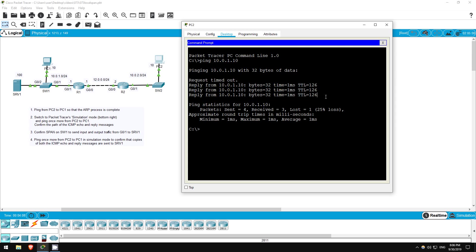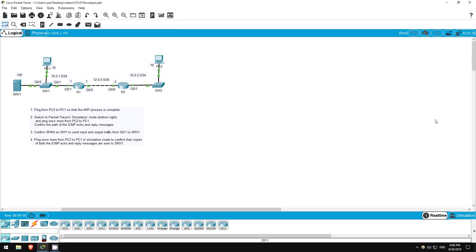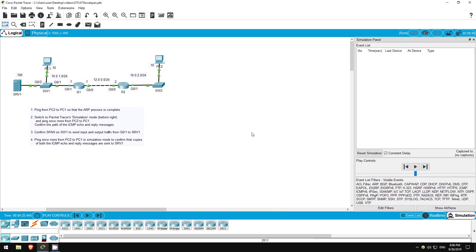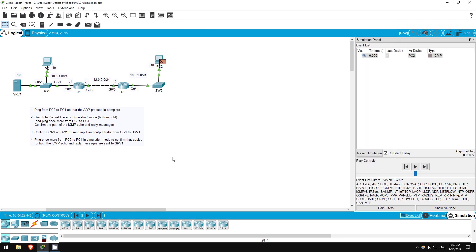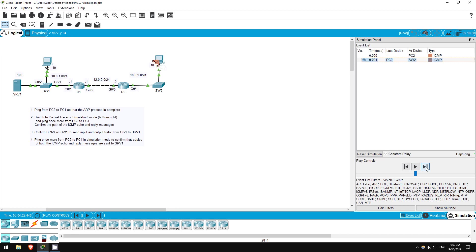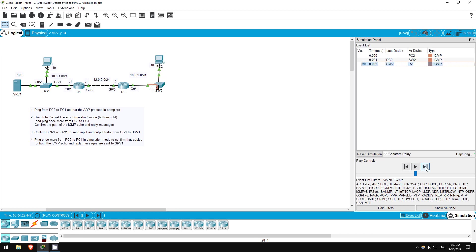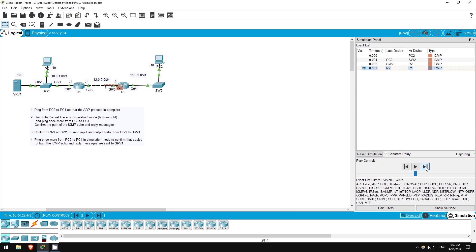Now let's switch to simulation mode, which is here in the bottom right. This useful feature lets us trace the path of traffic and analyze it at different points in its path. Now let's ping again. Ping 10.0.1.10. Here you can see the ICMP packet at PC2. Then I click next, and it is sent to switch 2, then R2, R1, switch 1, and arrives at PC1.